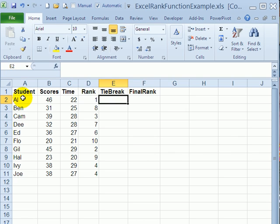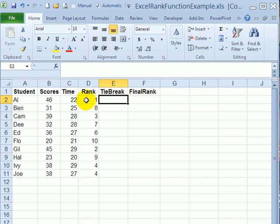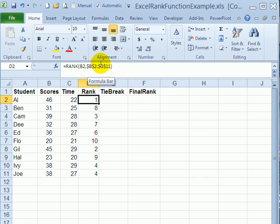In this list we have student score results and the number of minutes that it took them to complete a test. We've used the rank function here to get each student's rank, but we want to break any ties.